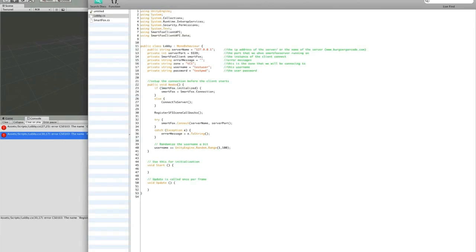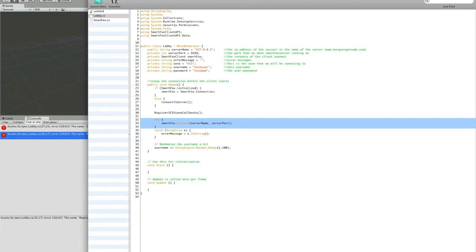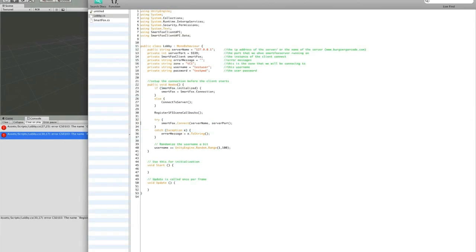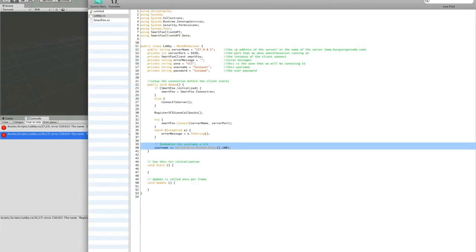Next we'll want to register all the events that we're going to receive back from the server, so we'll have another function for that. Next we're going to try to connect to the server. If we can't, catch the error, store the error messages, and in our onGUI function, we'll print that error message to the screen. Here we'll just randomize the user name and use that for default for now.